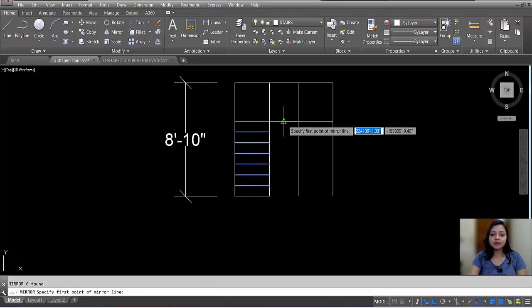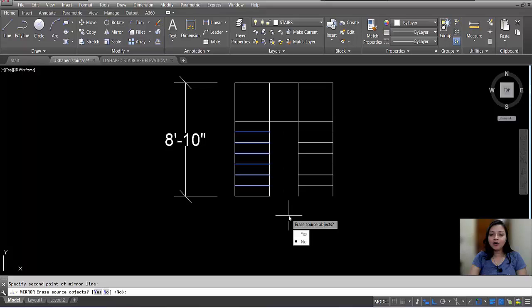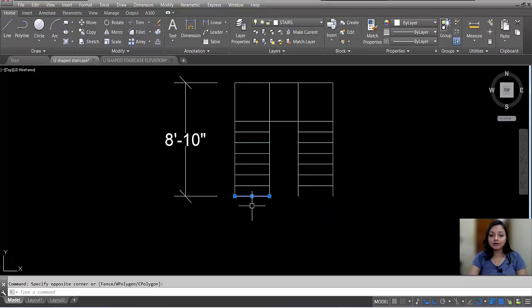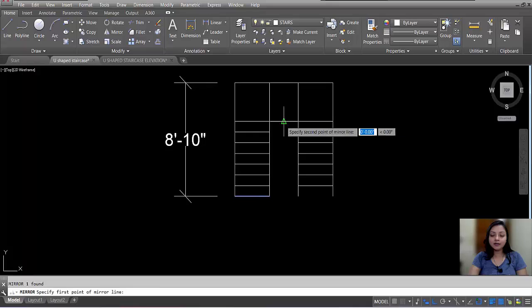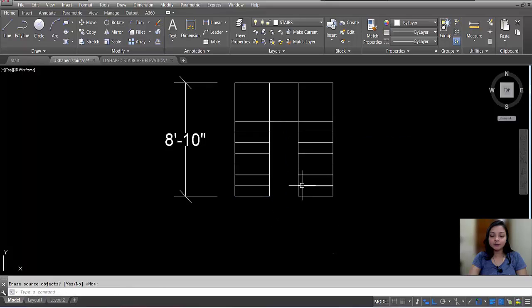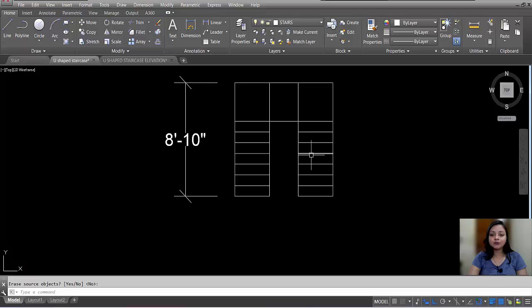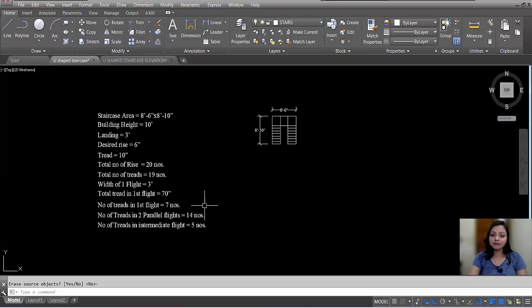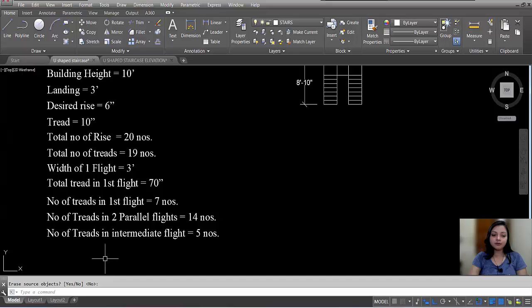You can mirror or copy this to the other side. Select, mirror or copy — do the same for both sides. You can see: 1, 2, 3, 4, 5, 6, 7 on one side and 1, 2, 3, 4, 5, 6, 7 on the other side — total 14 numbers of treads in 2 parallel flights.